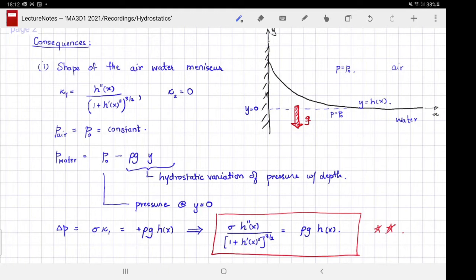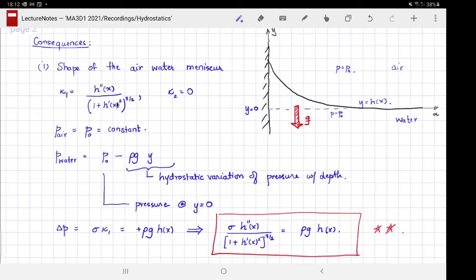We are going to apply hydrostatics — ignoring any small flow — to derive a governing equation. To derive this equation we need the curvature of the interface. From geometry, the curvature is h''(x) divided by (1 + h'(x)²)^(3/2). The curvature perpendicular to the plane of the paper is zero. The air is assumed static and so light that pressure variation with height is imperceptible at these scales — so we take pressure in air to be a constant.